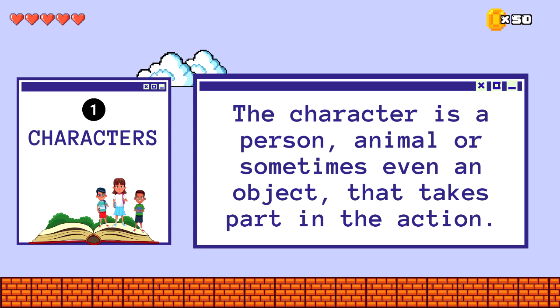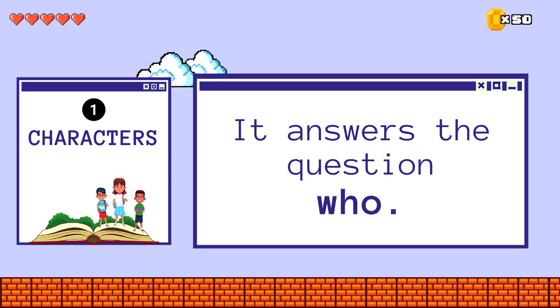The character is a person, animal, or sometimes even an object that takes part in the action. It answers the question, who?